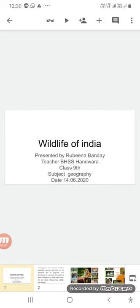Dear students of ninth class, welcome to my class. This would be the last topic of our chapter Natural Vegetation and Wildlife, and the topic selected for today is Wildlife of India.